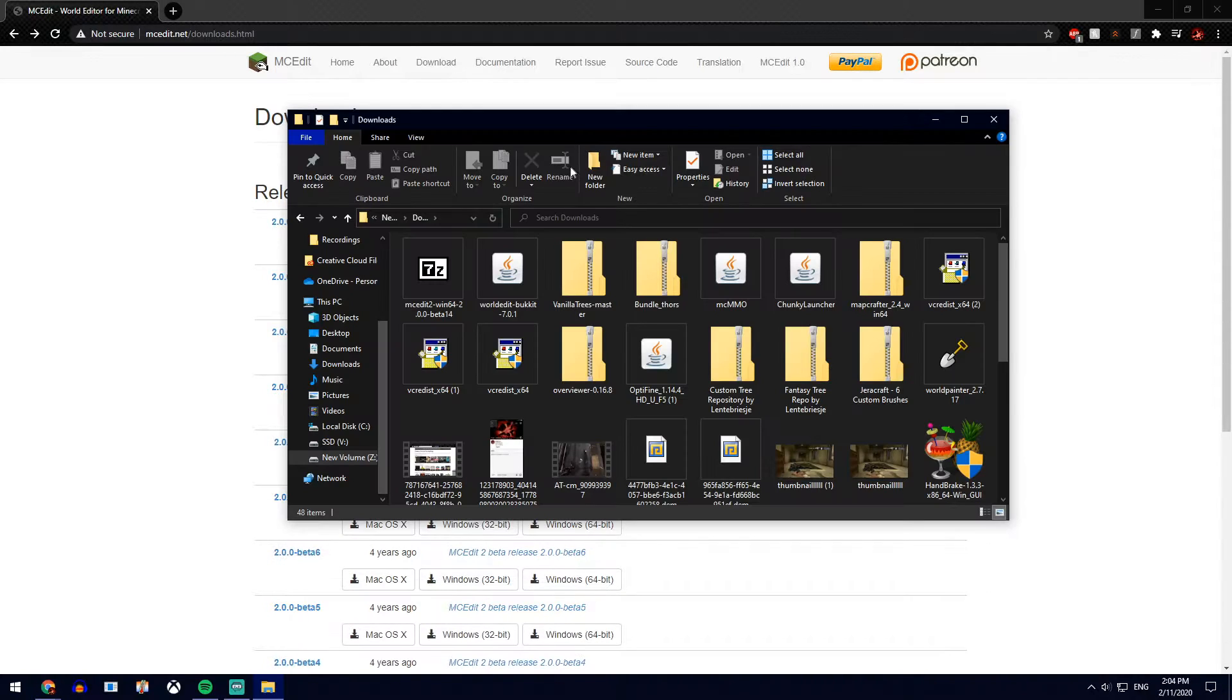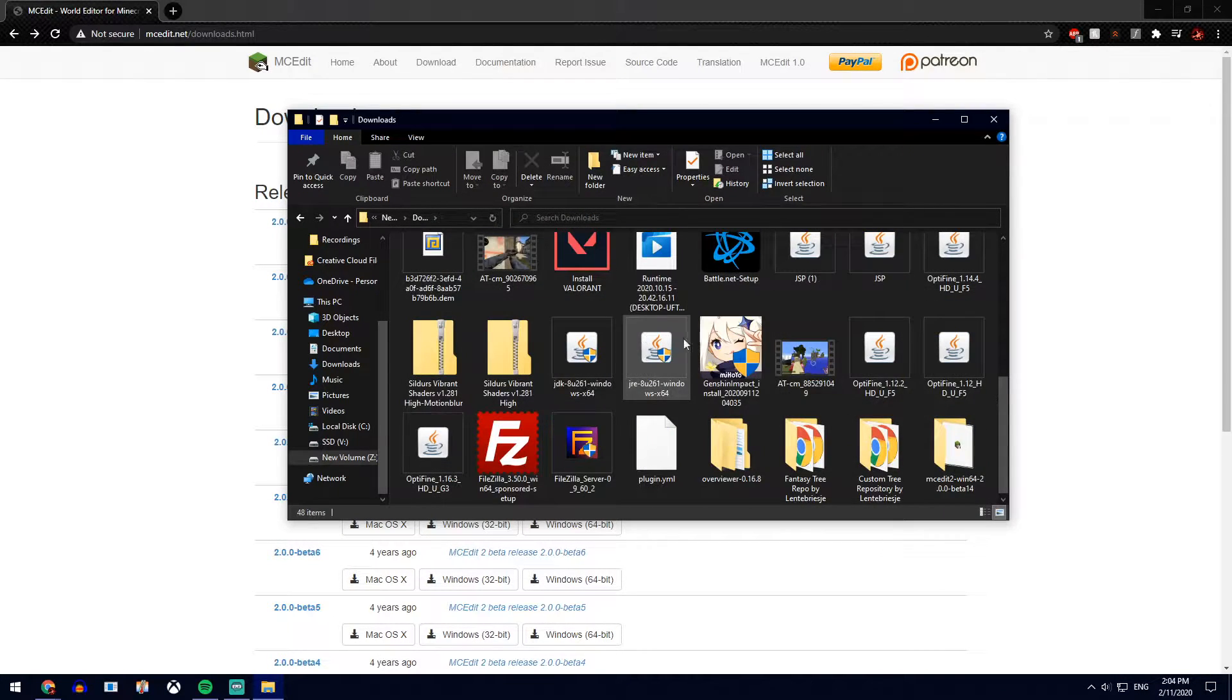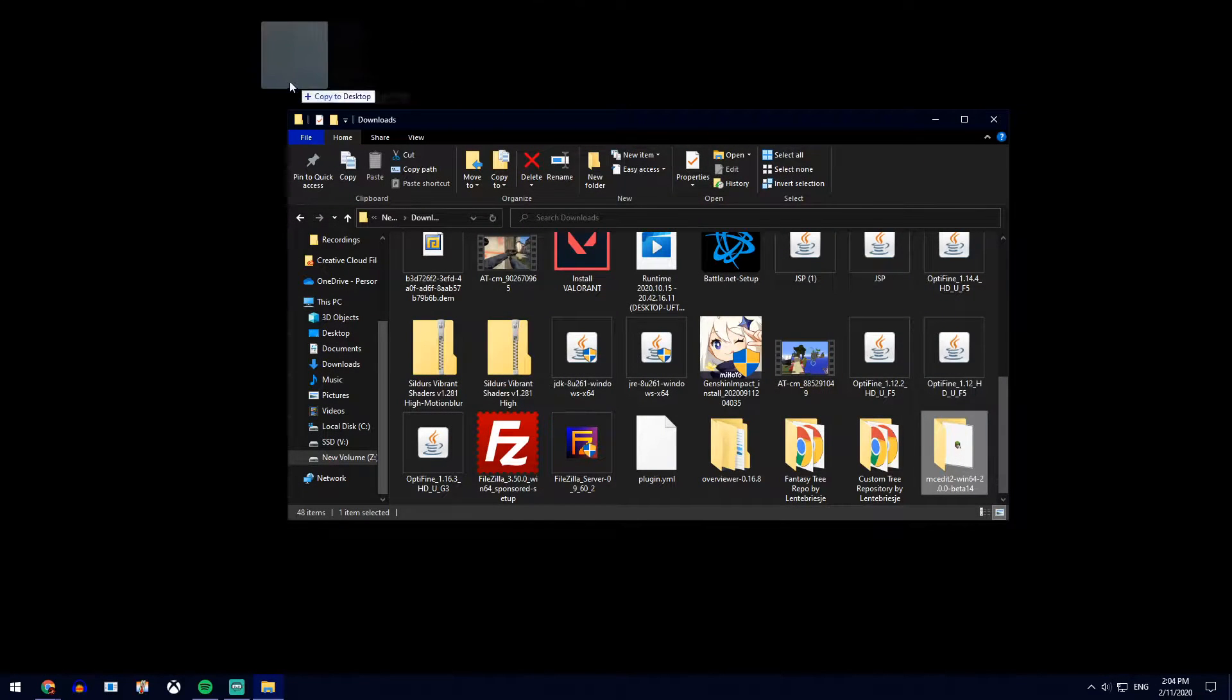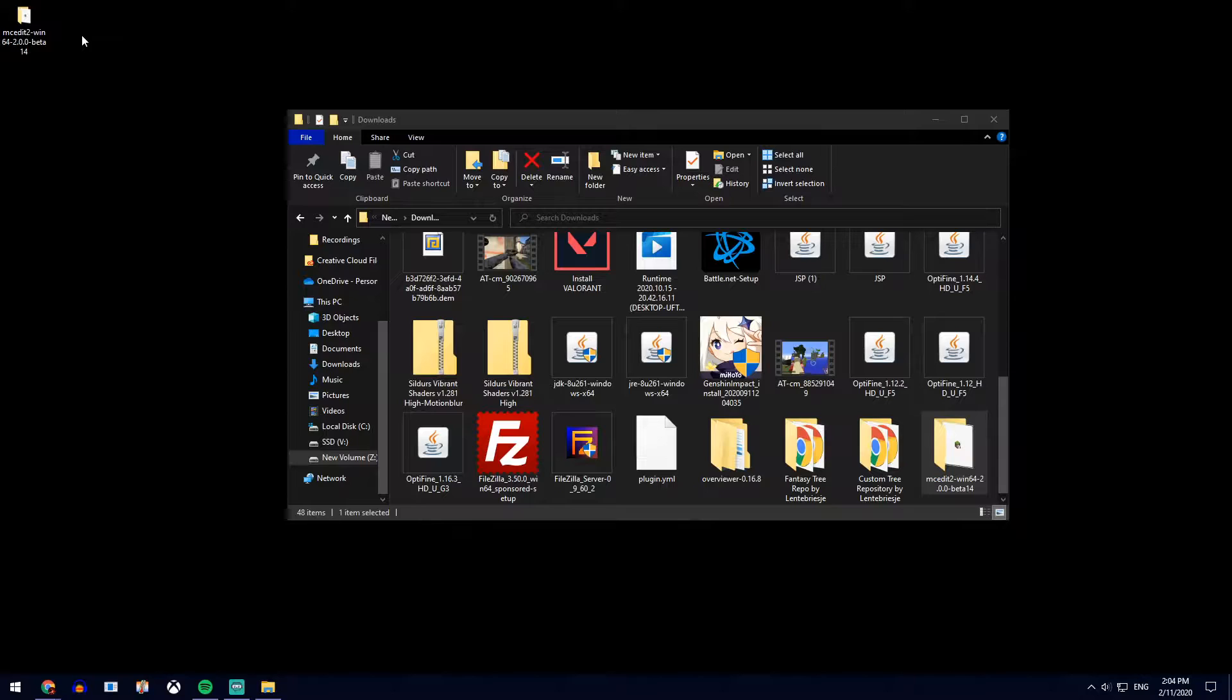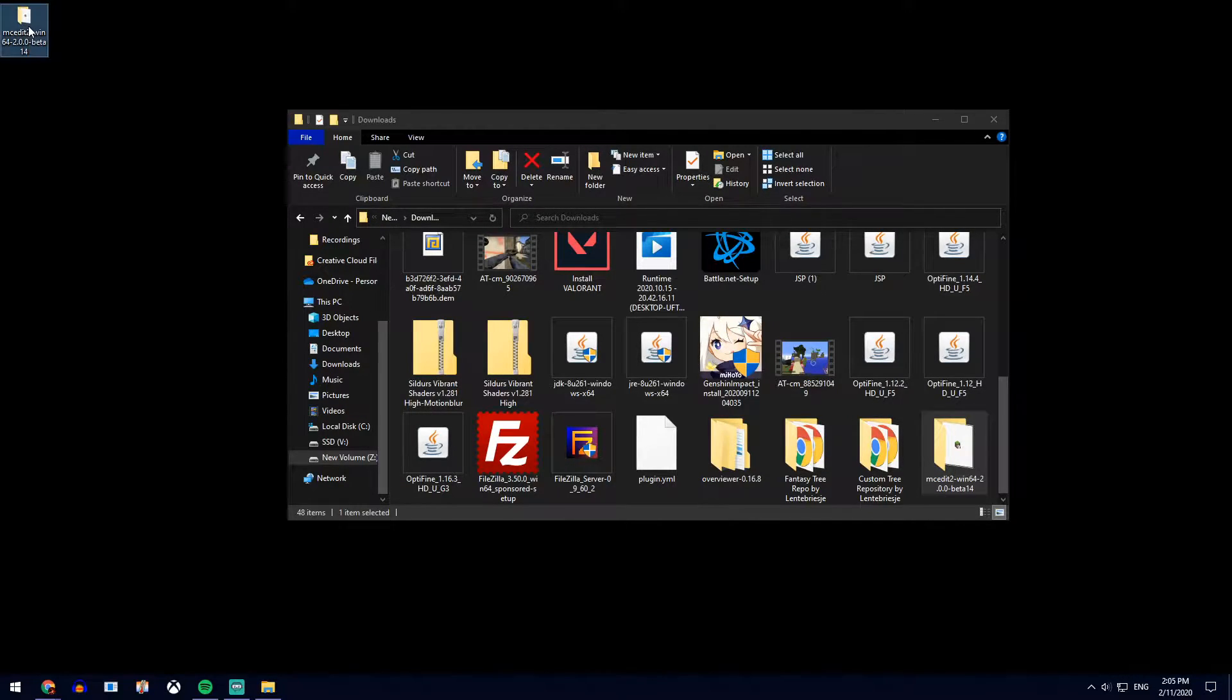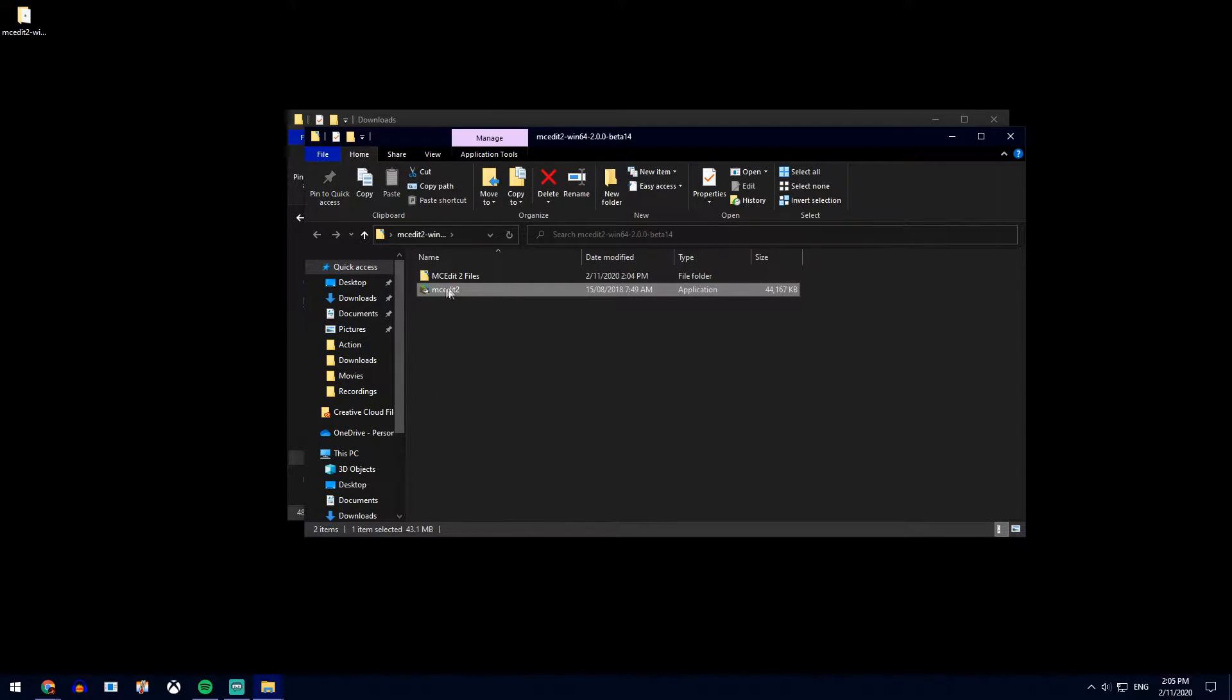Now locate where you downloaded the file to and find the extracted file right here. For me it's my downloads, but wherever is comfortable for you, wherever you put it. Once you're done, put this file in a place that's comfortable for you, open it up, open up MCEdit2.